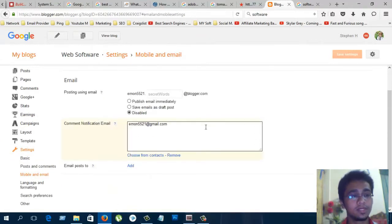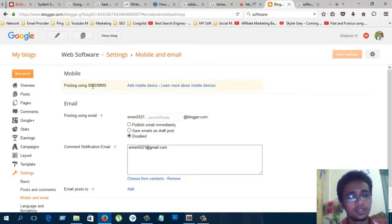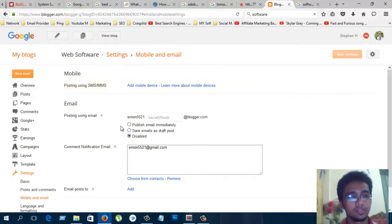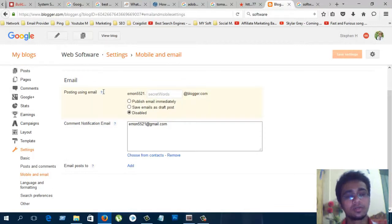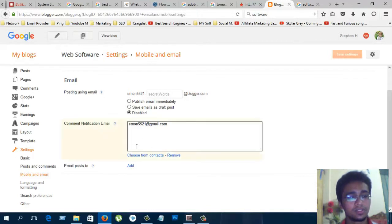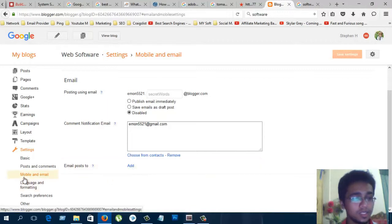Mobile and email. You can post using SMS and MMS using this service. And you can also send email by using this service, email posts.